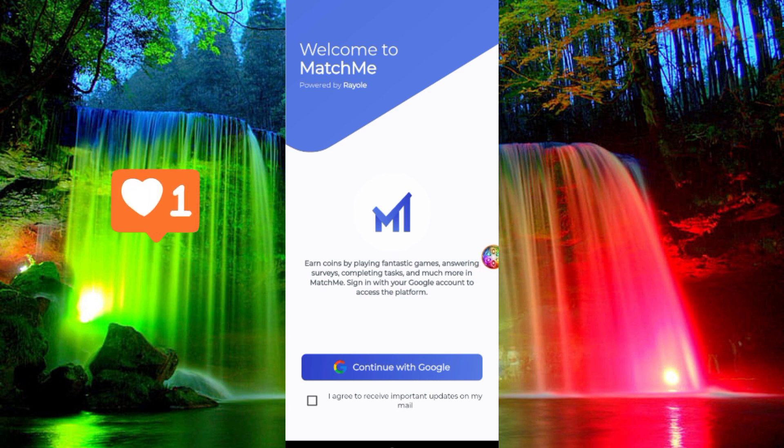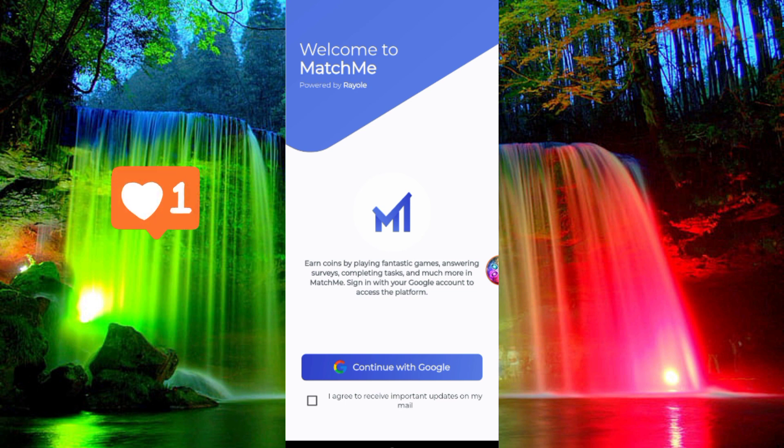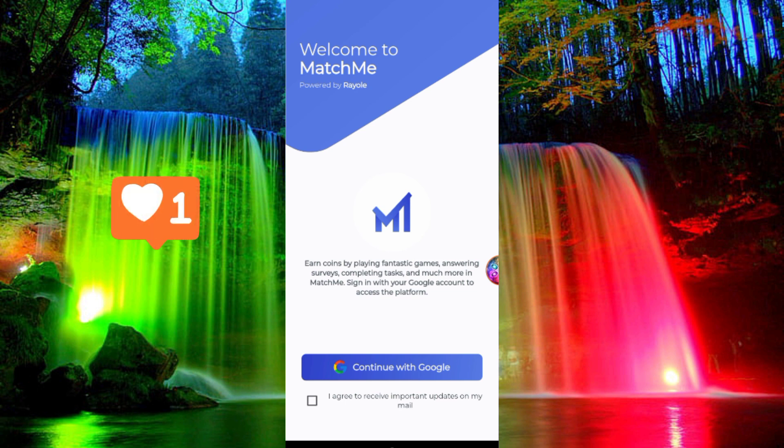Click the link and open it. Click on your Gmail account. Click the Google option, select your Gmail account, and log in.